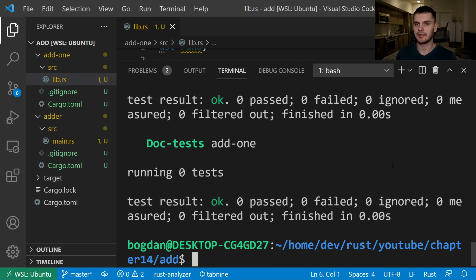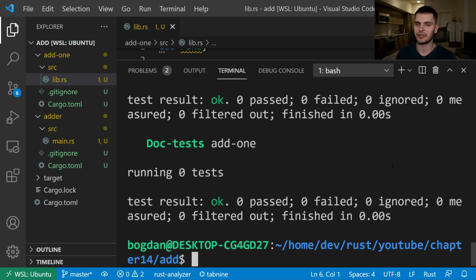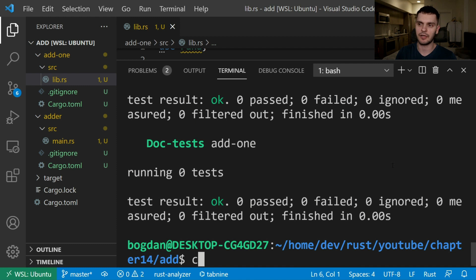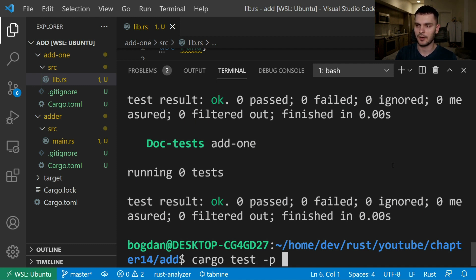Running cargo test like this in the root of our workspace will run tests for all the projects within that workspace. If we want to run tests for a specific project we can do that by specifying dash p. For example let's run tests only for the add1 project. So to do that we'll type in cargo test dash p and then add1.